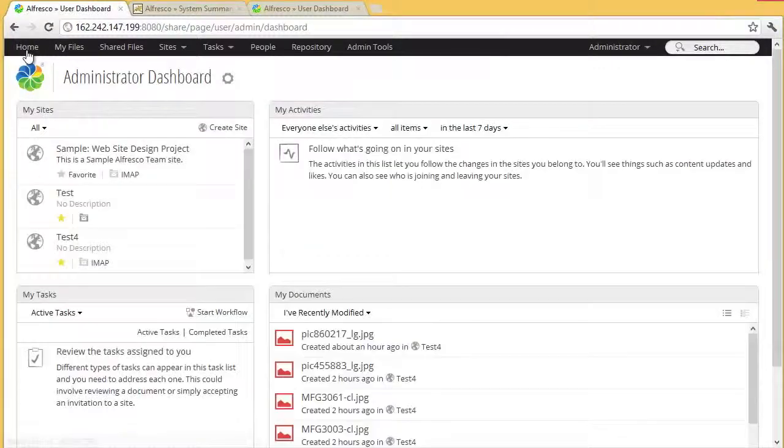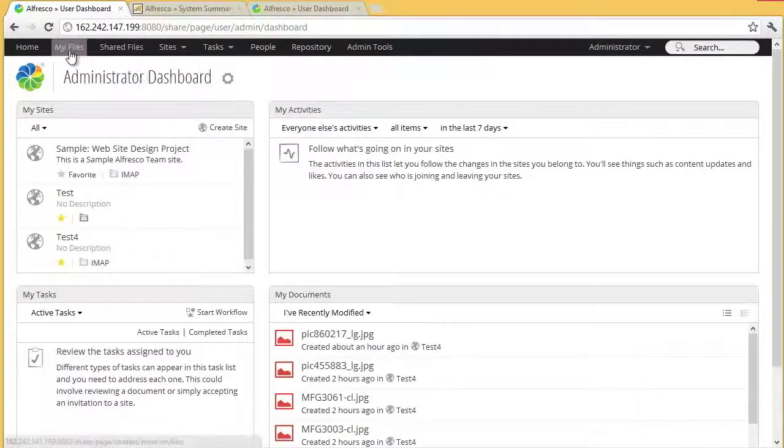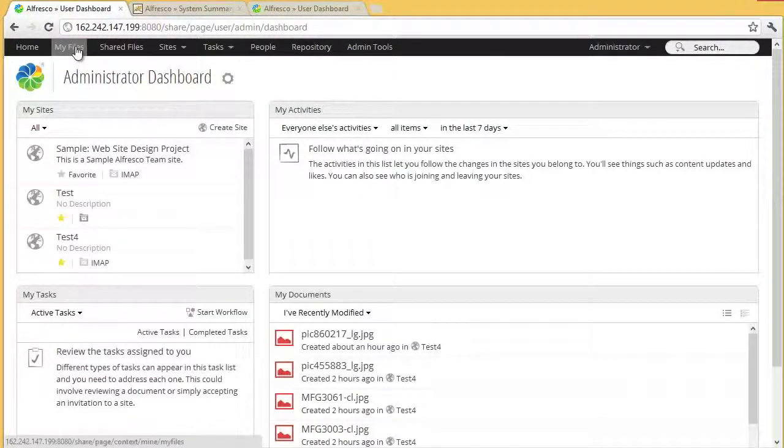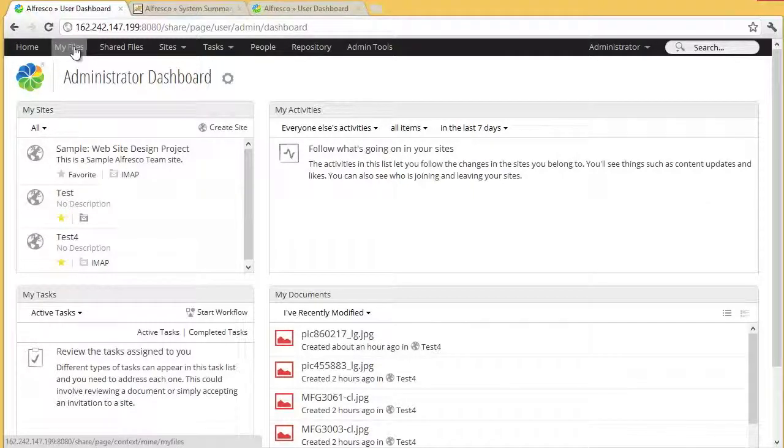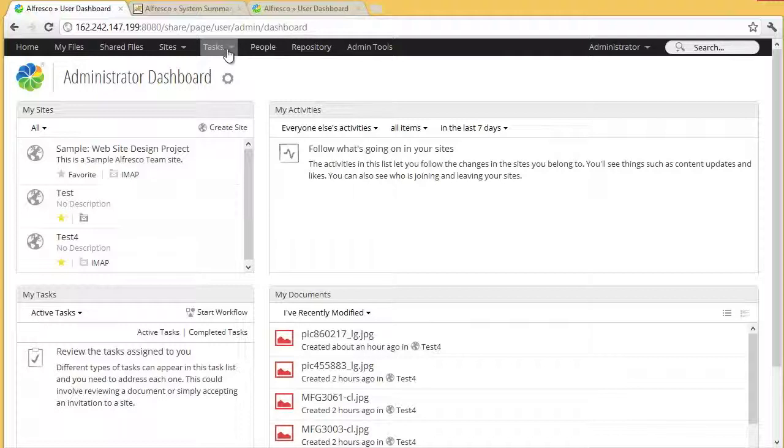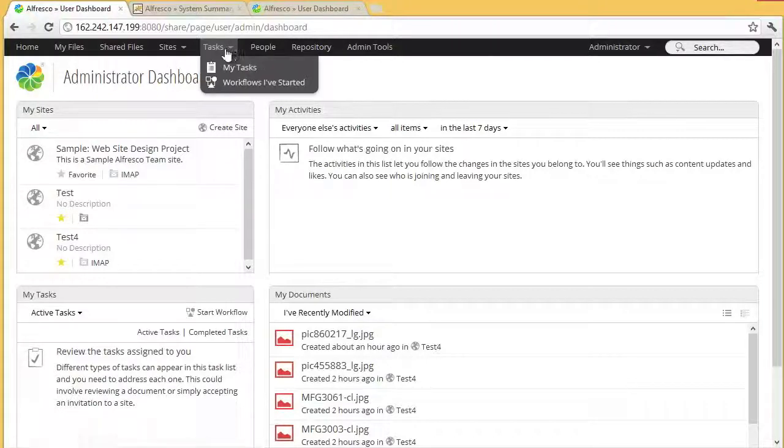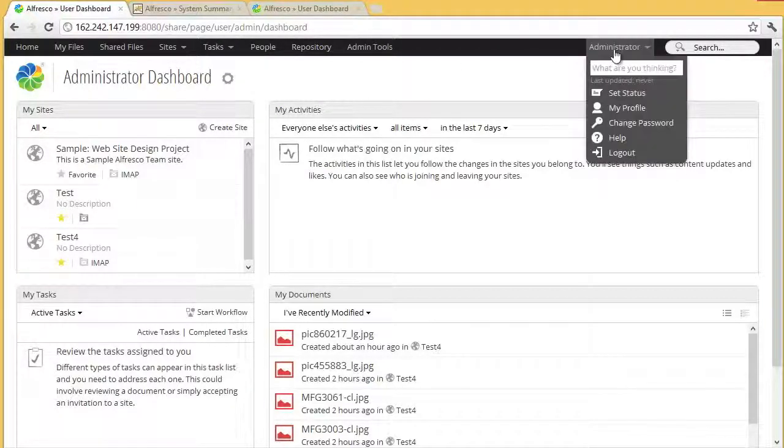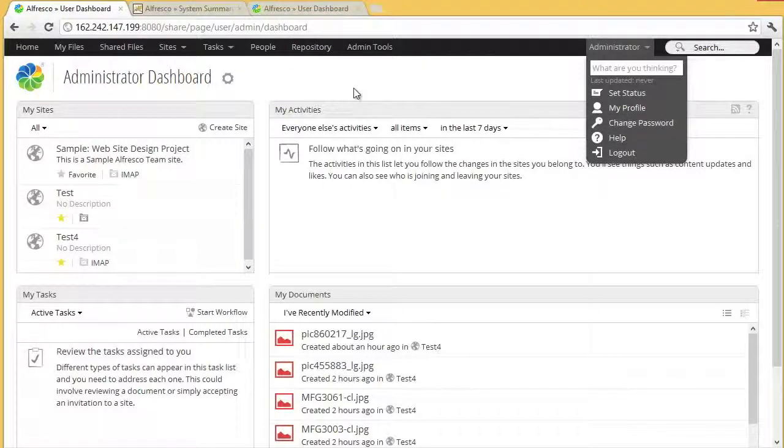Another change and you can see here the my files and we'll dig into this deeper in the next video, but there's a link directly to the user home through my files. Also tasks is now a first-level top-level drop down and you can see the drop downs have been restyled.